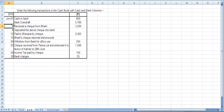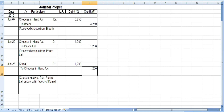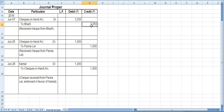Since the check was received on the 7th but not deposited into the bank on that day, it remains in the office. We will record this in the journal proper. The journal entry for a check received but not yet deposited: June 7 — checks in hand account debit.